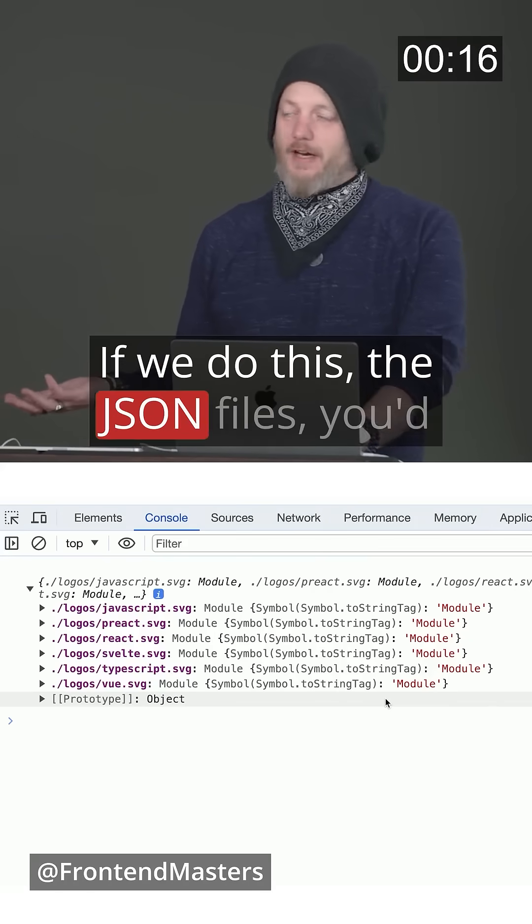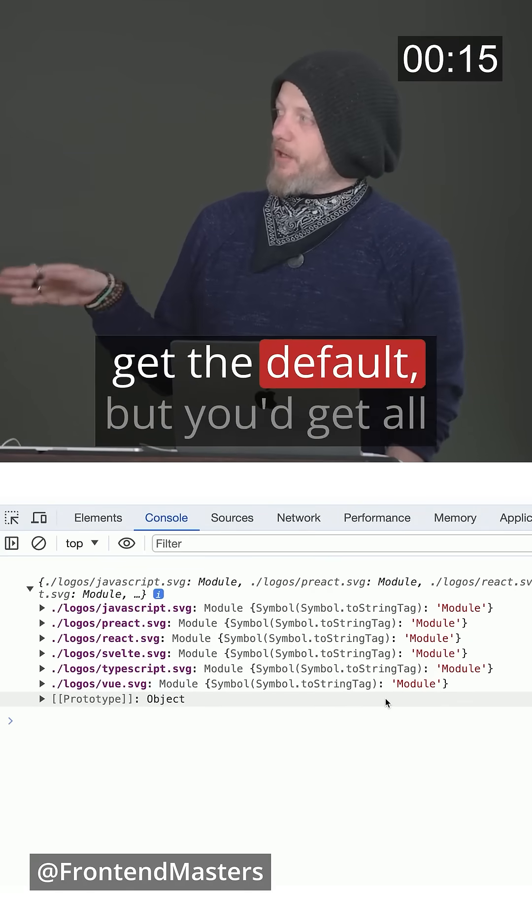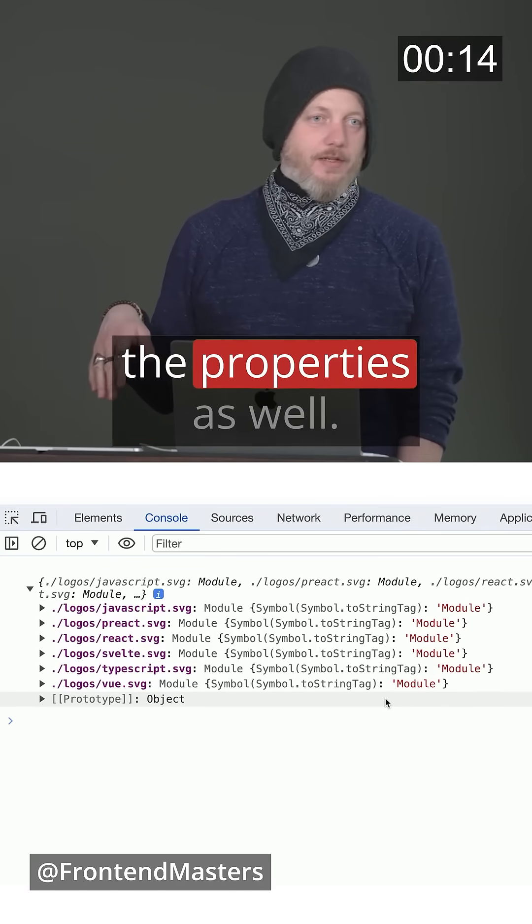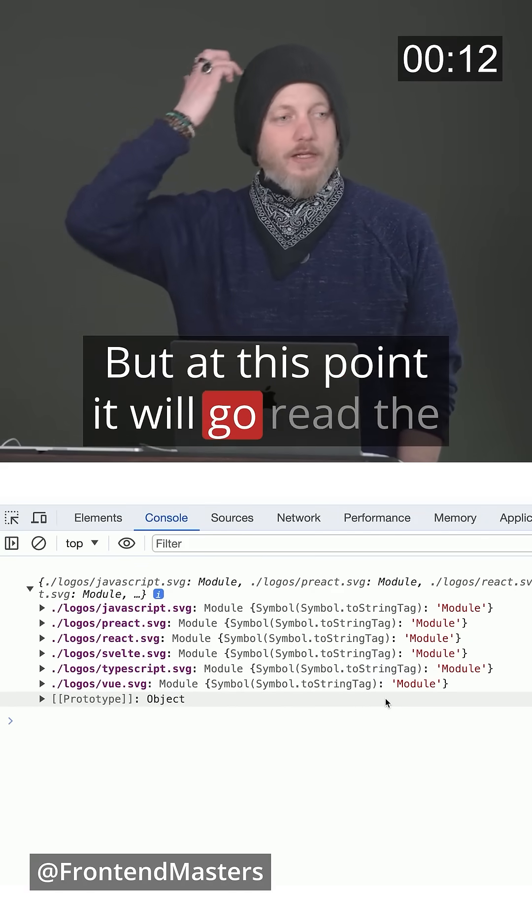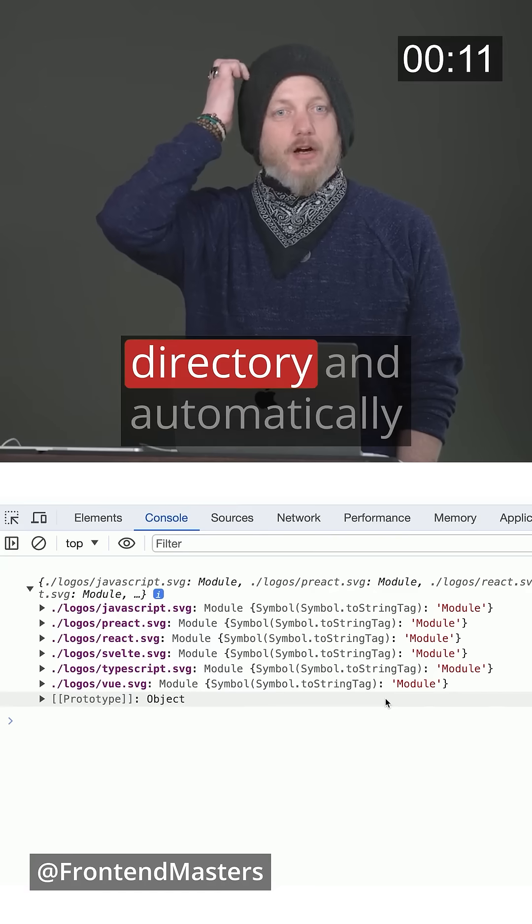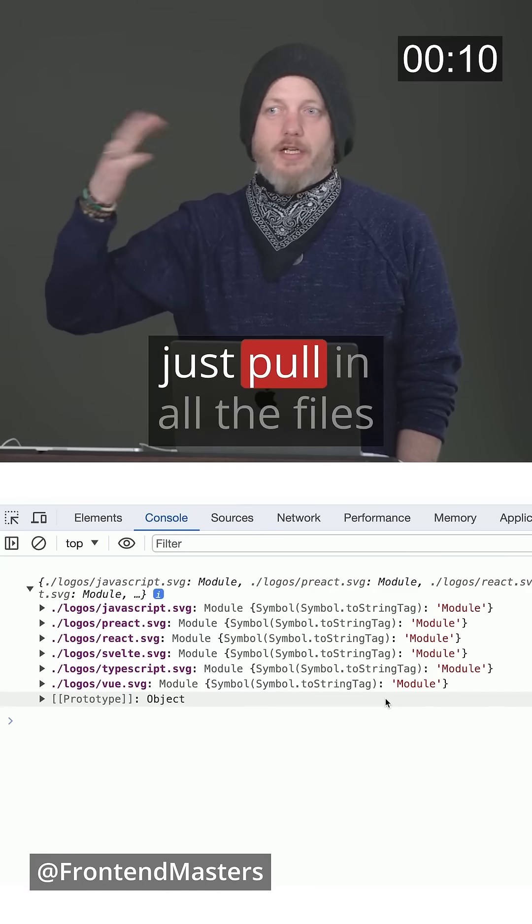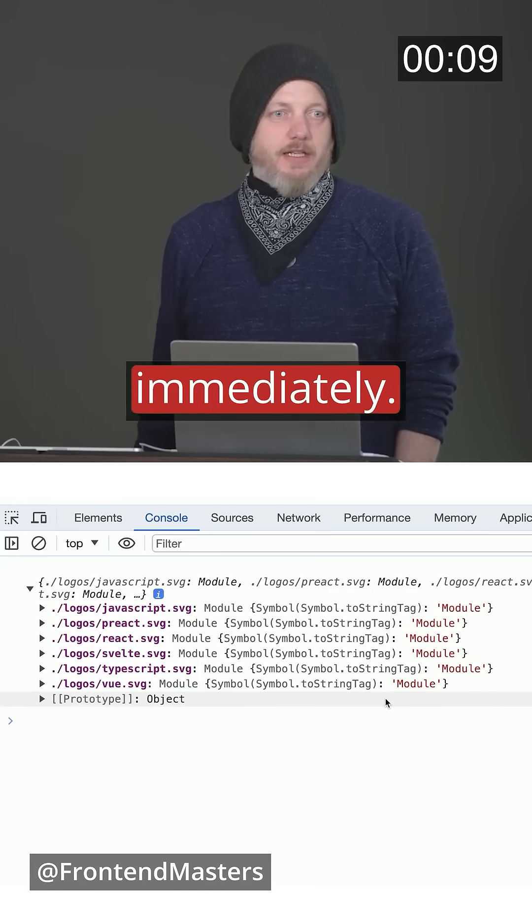If we do this with the JSON files, you'd get the default, but you'd get all the properties as well. But at this point it will go read the directory and automatically just pull in all the files immediately.